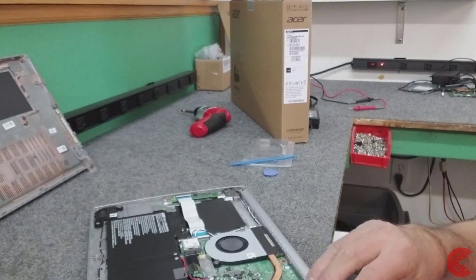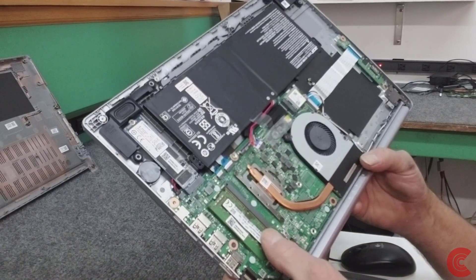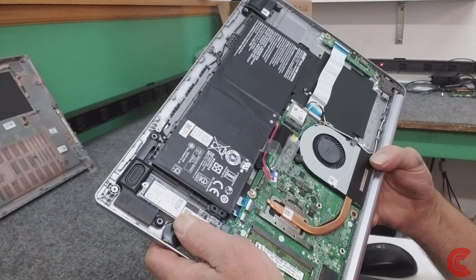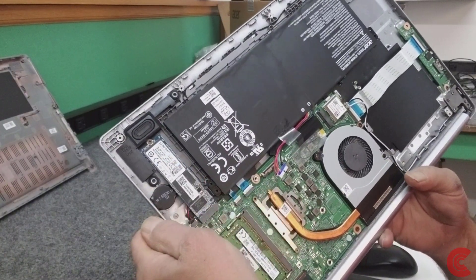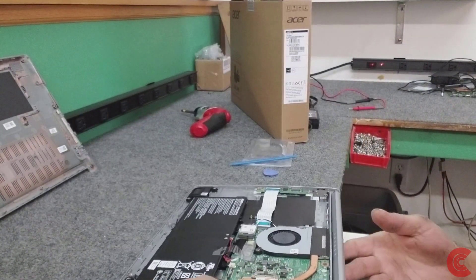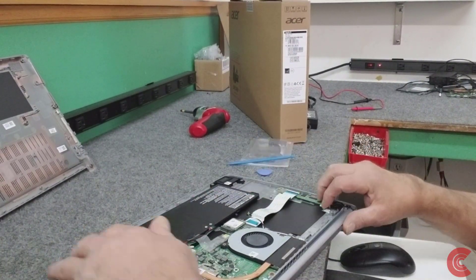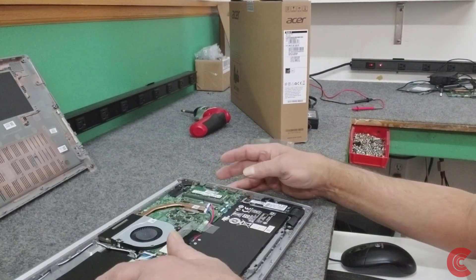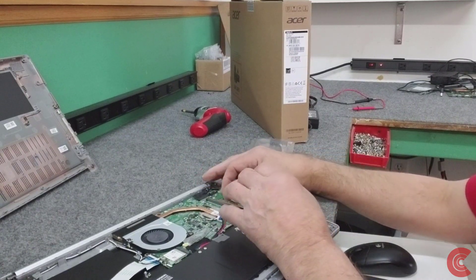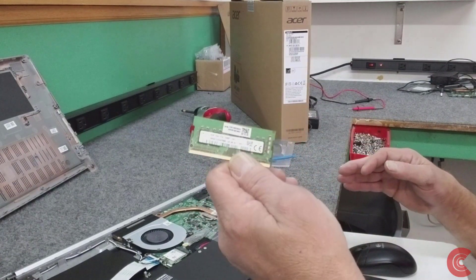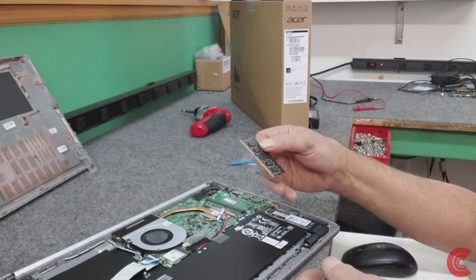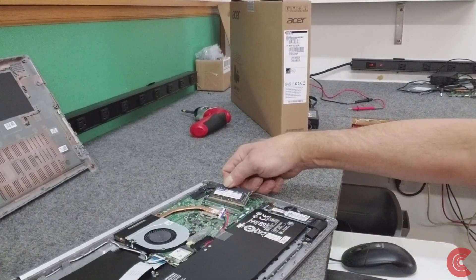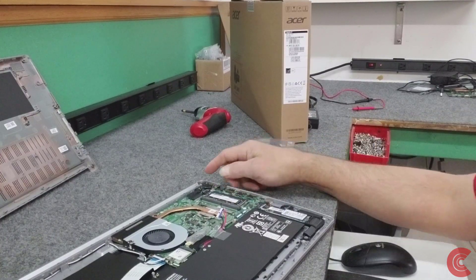The RAM is right here, guys. Got an 8-gig stick right here. Here's your SSD, your M.2 drive right here. You could upgrade that as well to a bigger size, no problem. I'm going to pop that out. There's our 8-gig stick. We're going to put in our 16, just like that.